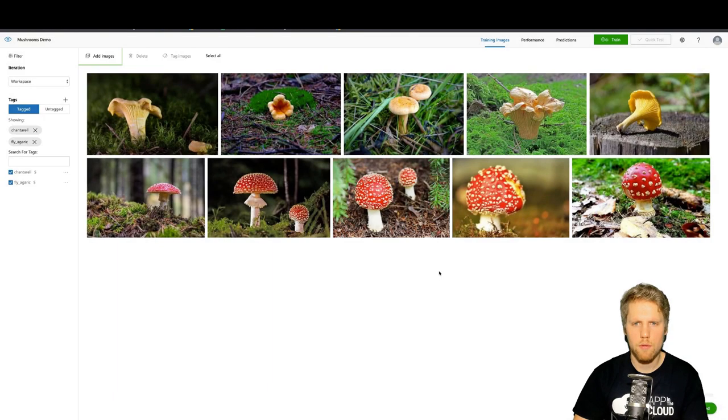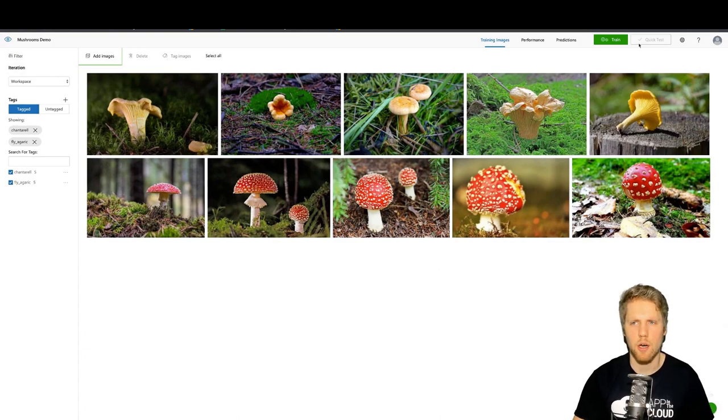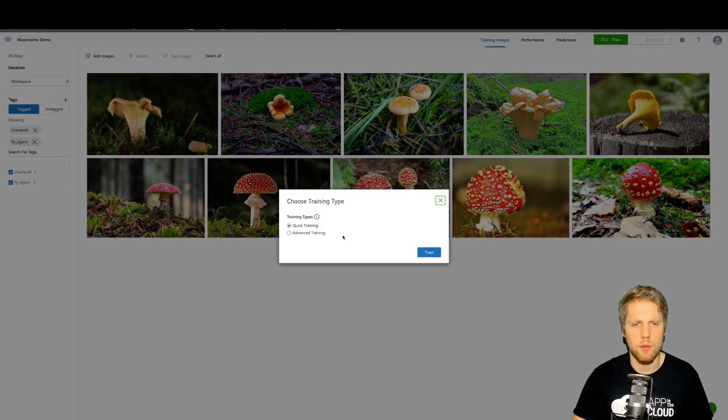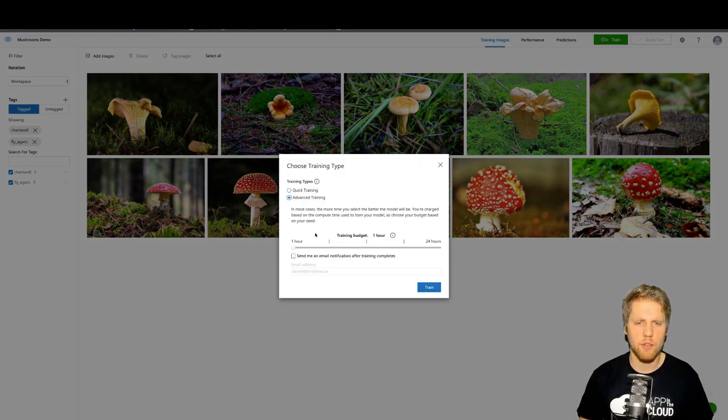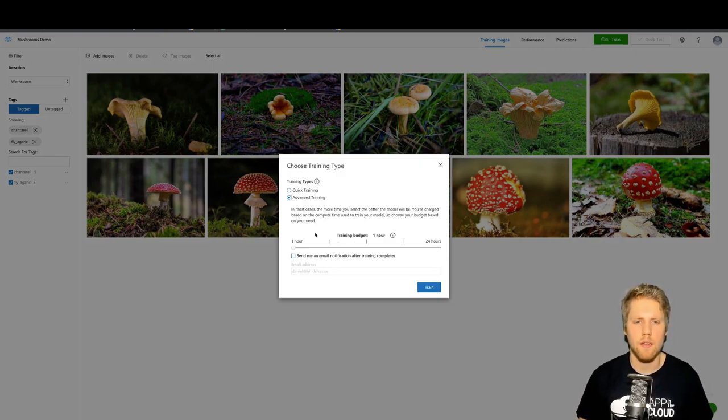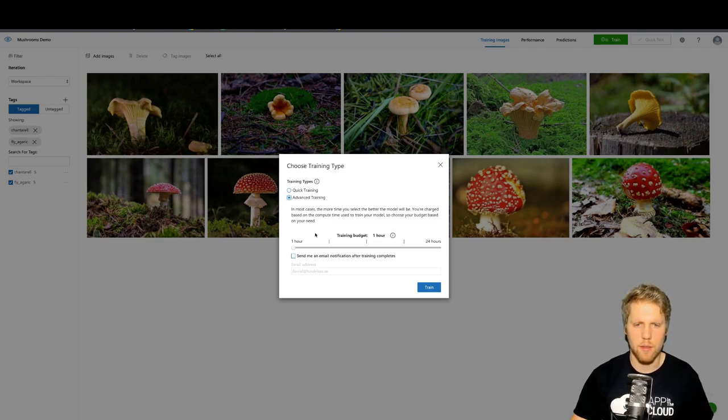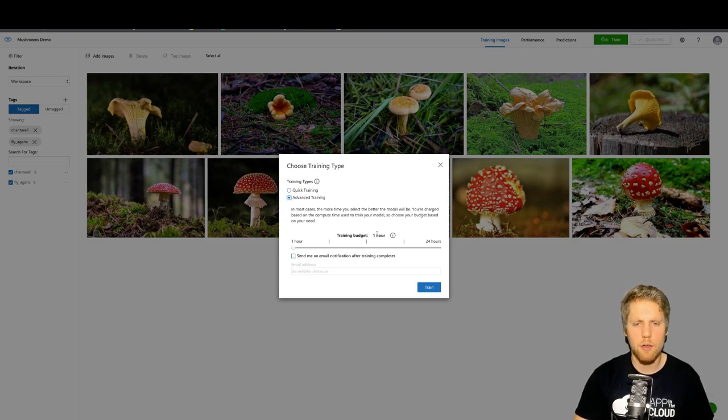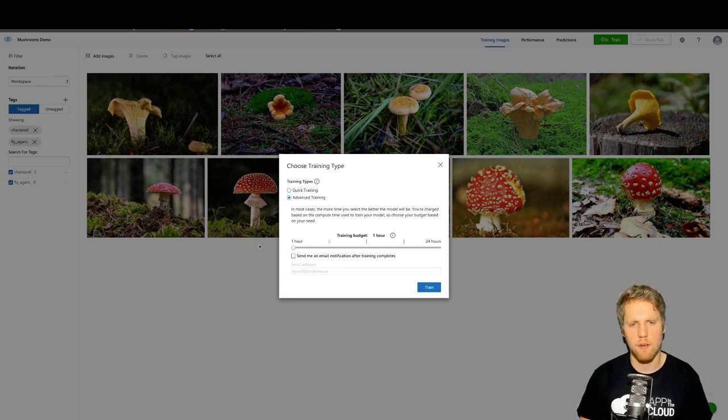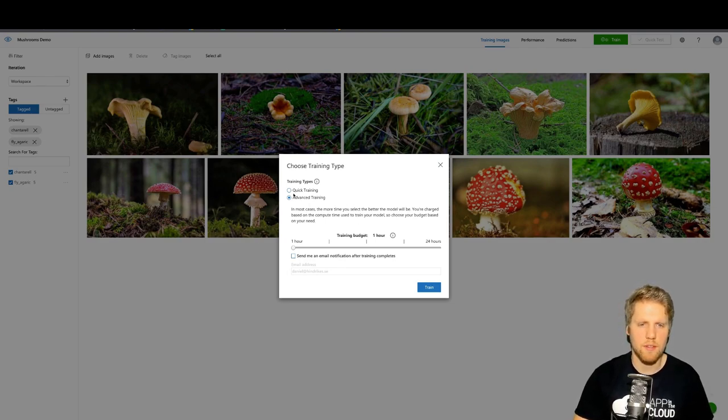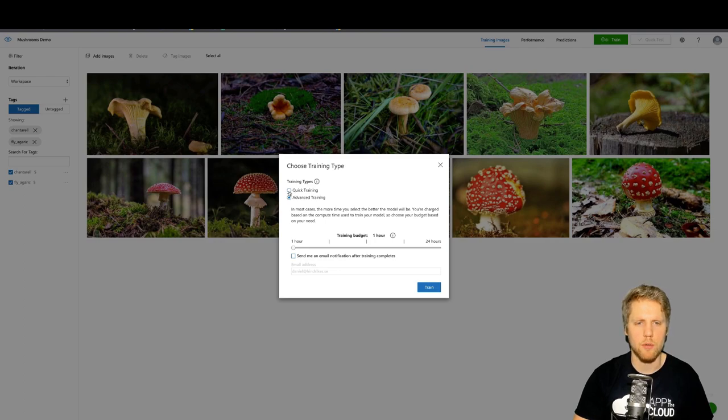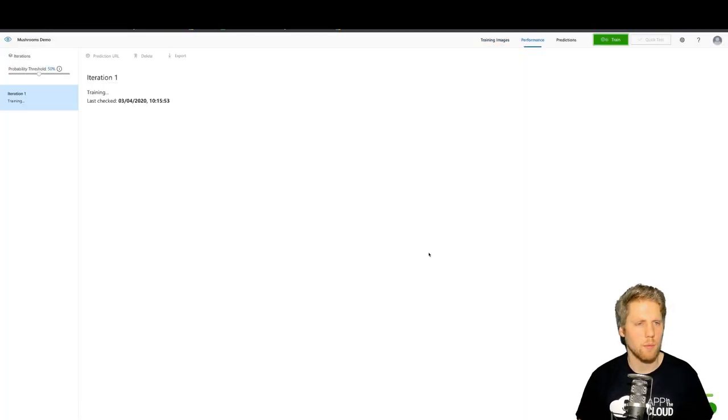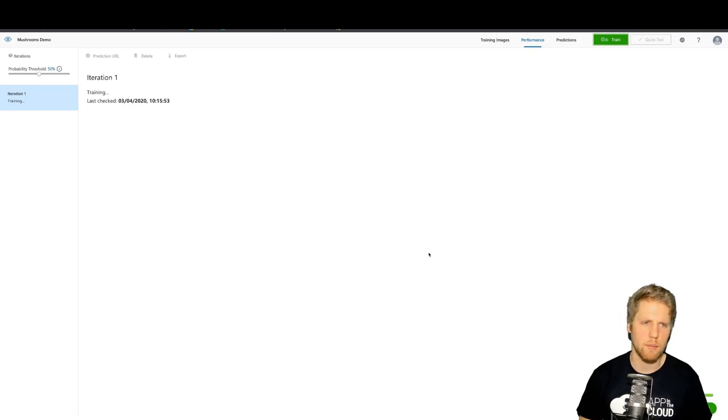Now we have two different types of mushrooms, and then we can go and train the model. We can do quick training or advanced training. If you select advanced training, you can give the Custom Vision service a training budget, how much they can spend on it. In this case, we can set maximum one hour, but we can also set up to 24 hours. For this demo, we will do a quick training and it will probably not take long time to complete.